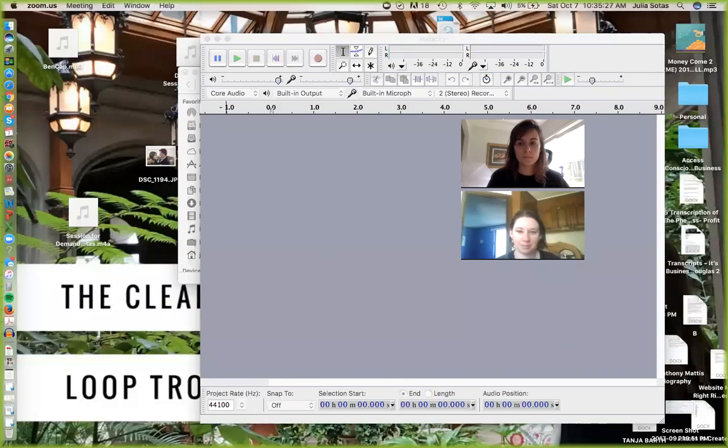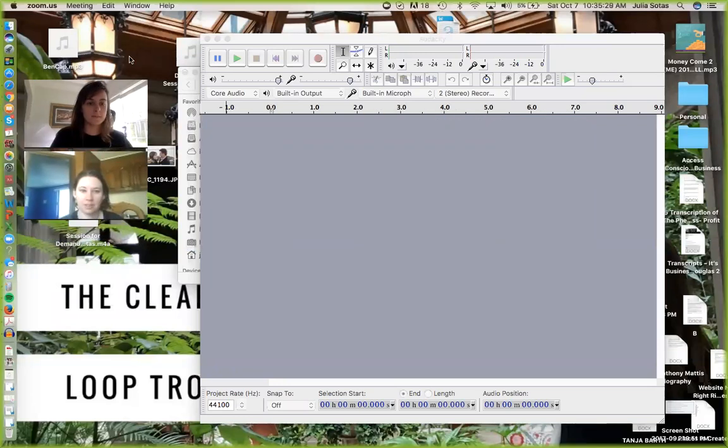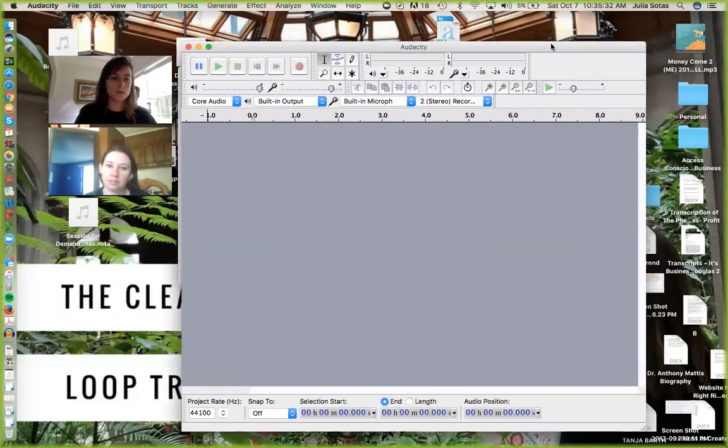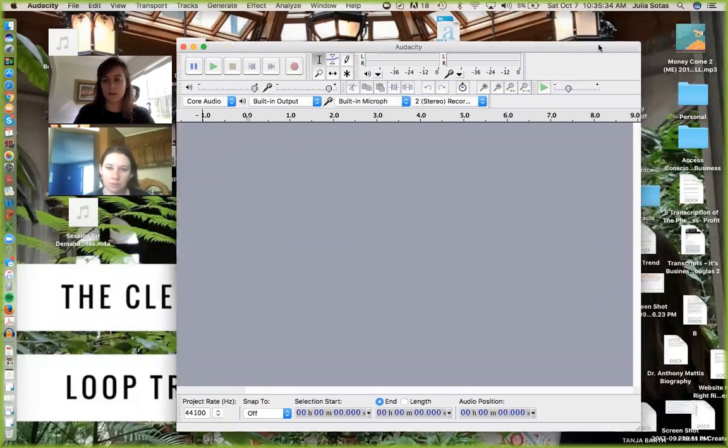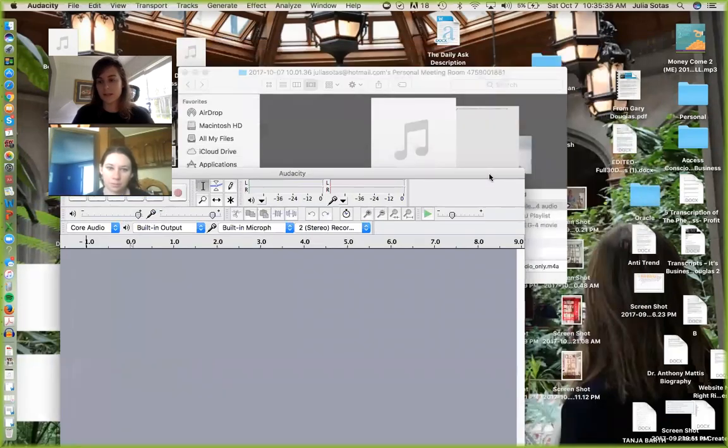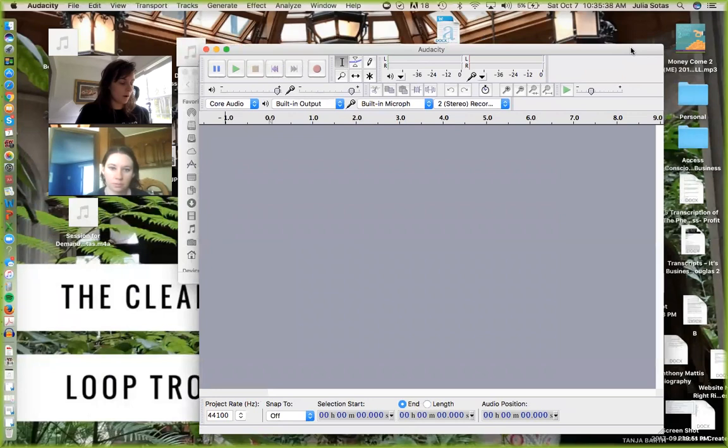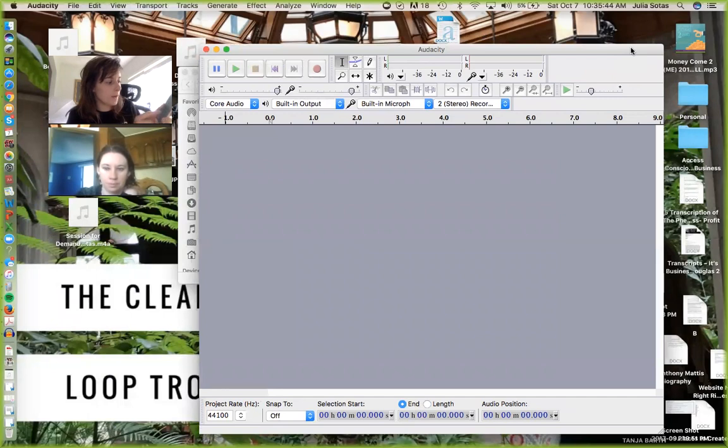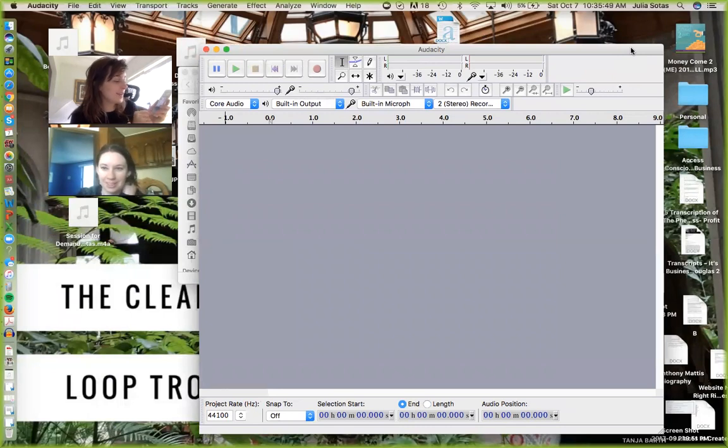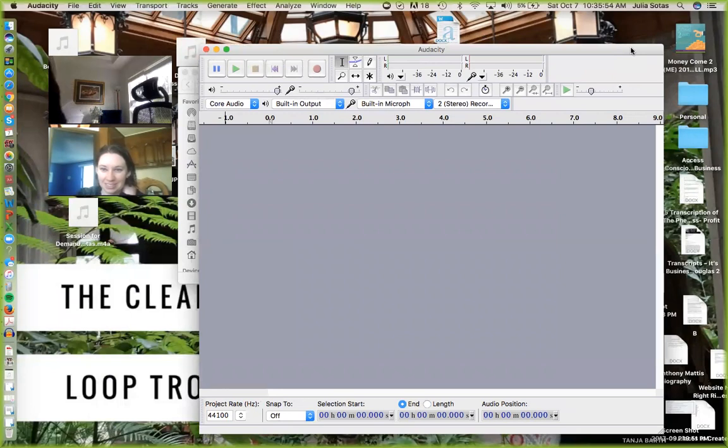So we're going to screen share. Alright, so can you see my screen Orla? Okay, so what you're going to do is, okay let me take... okay so this is how I do it.